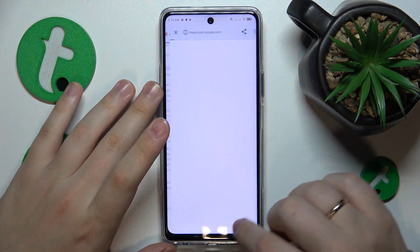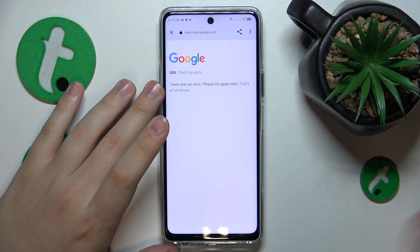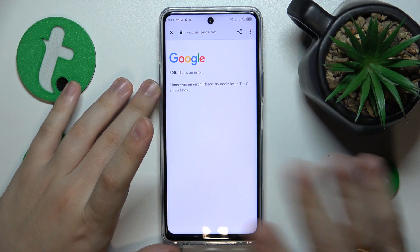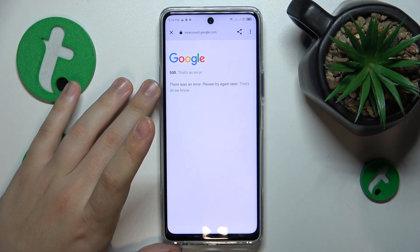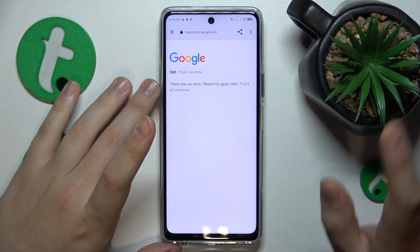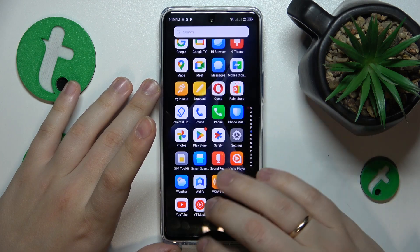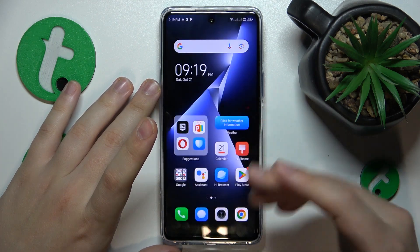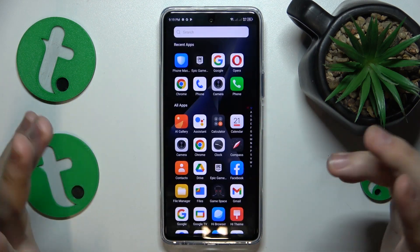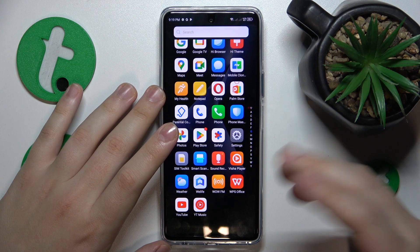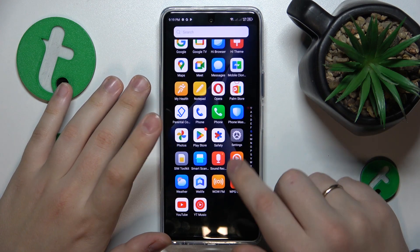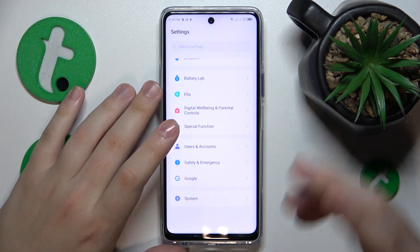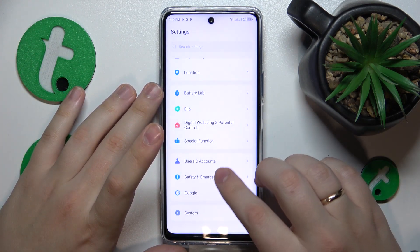Tap the Delete Account button — and disregard the error, that is a completely normal thing to stumble upon. At this point, not only have we deleted the Google account for nothing, obviously, but instead we have lifted off the parental supervision.